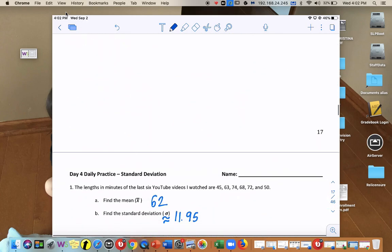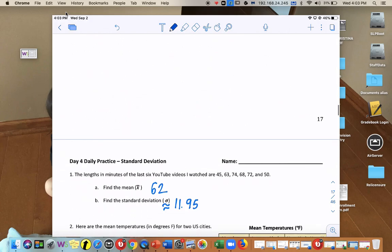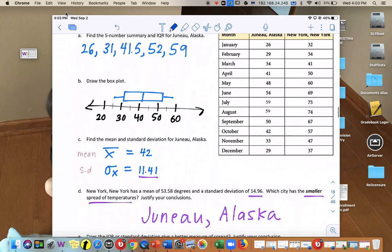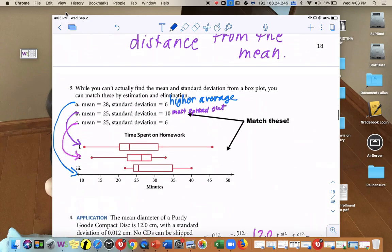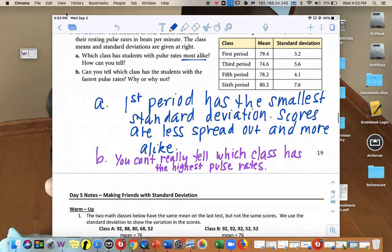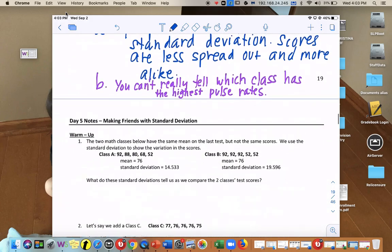It says: how spread out is the data — can you find the standard deviation, the average distance from the average? Now that we have it typed in, first let's find the mean: the average backpack weight is about 10.2 pounds. Then using STDEV, the standard deviation is about 5.88. That means the average distance of each data point from 10.2 is about 5.88 pounds. To review: smaller standard deviation = less spread out; larger standard deviation = more spread out. Your assignment is Daily Practice Day 4, pages 18 and 19.